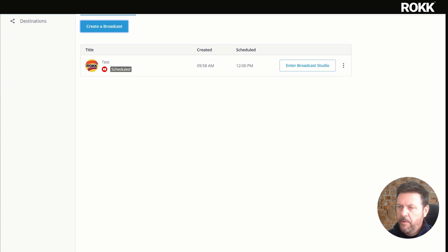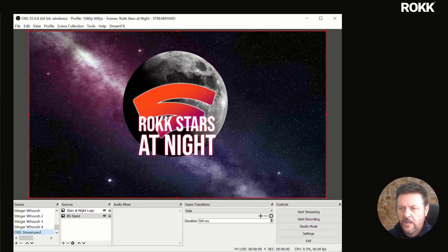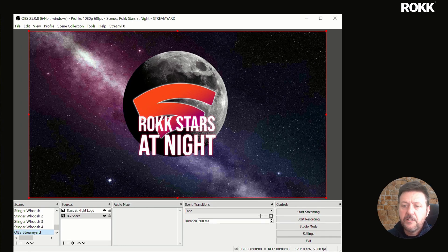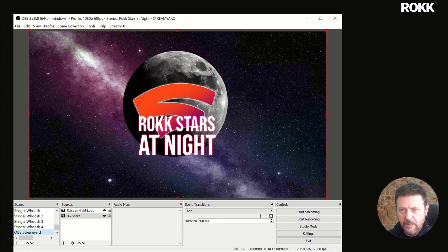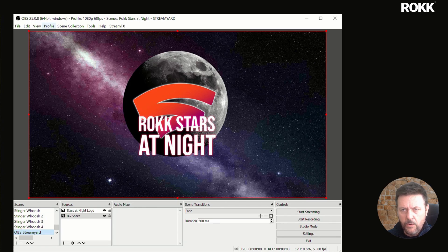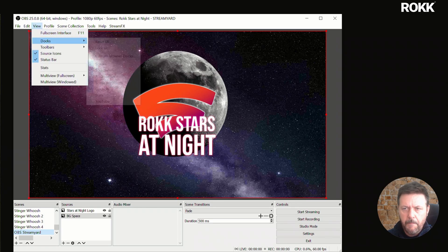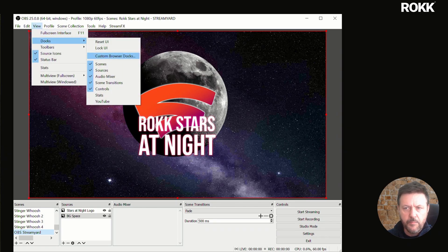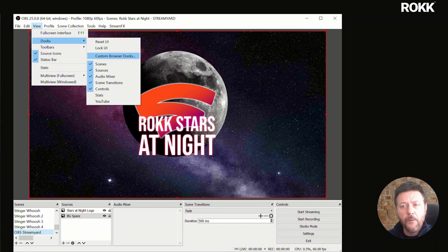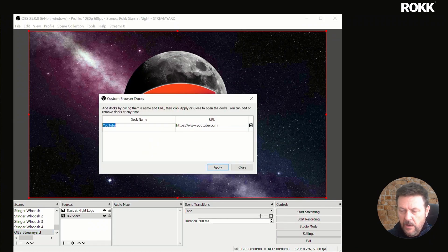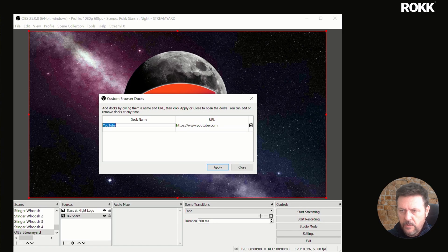We'll schedule it for later. It doesn't matter when because you're not streaming from StreamYard. So create that. That's all we're going to do in StreamYard. So now we're going to pop over to OBS. Here we are back in OBS and this is where all the magic happens. The first thing I'm going to introduce you to is something called a custom browser dock. This is really important. This is key to working.